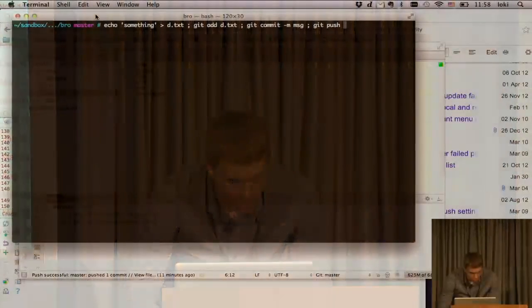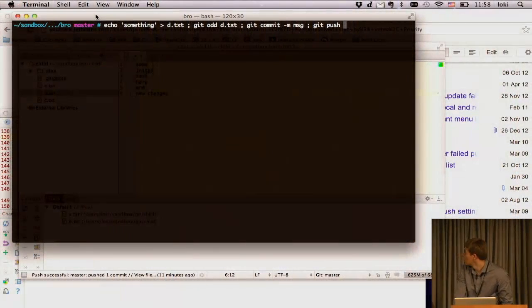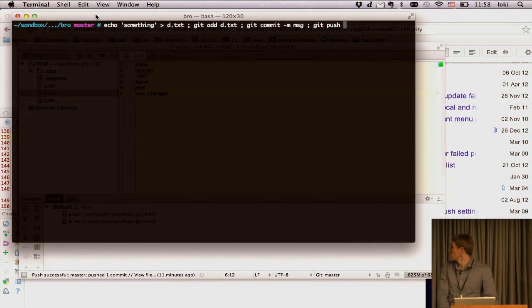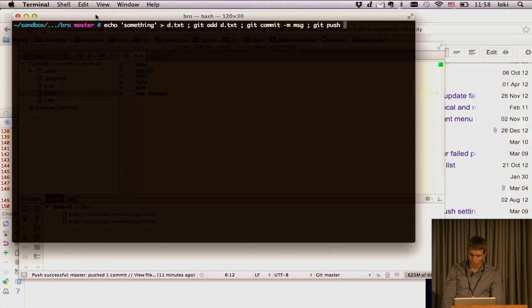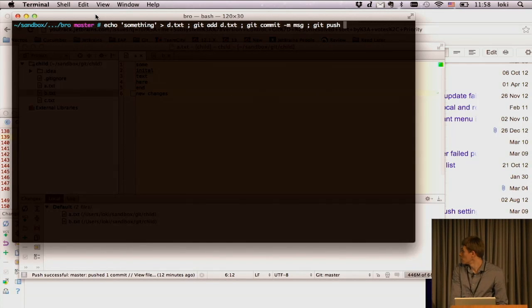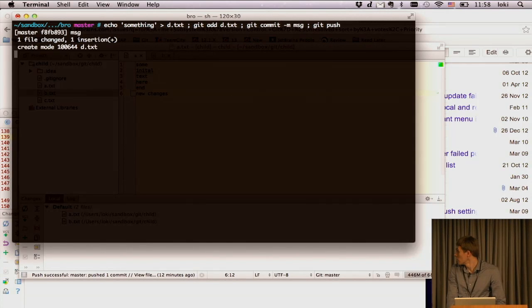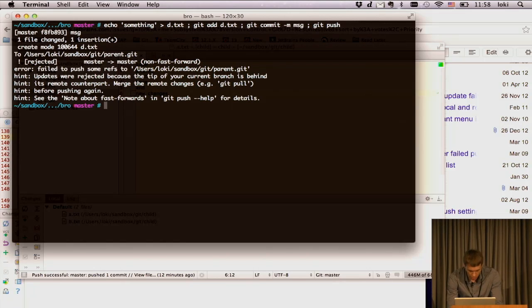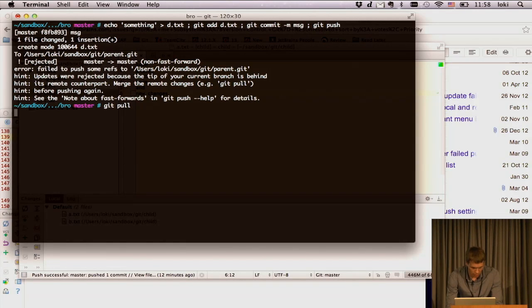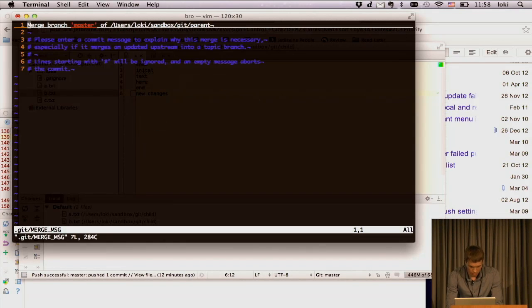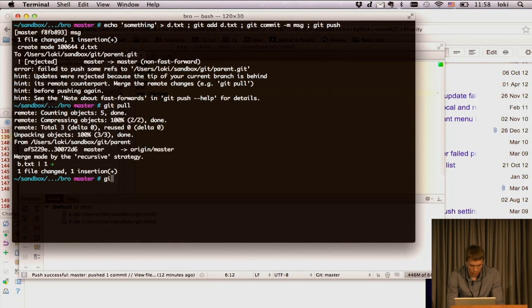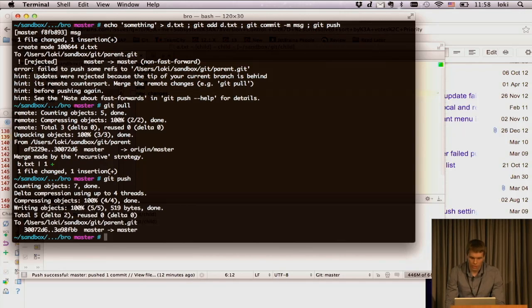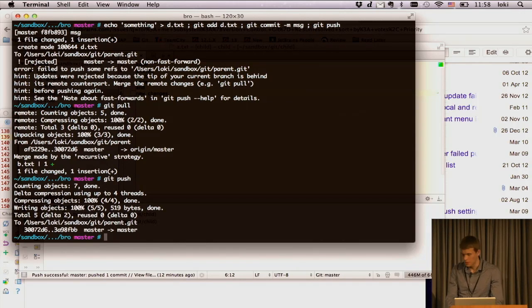Let me imagine that we want to make some changes in Git and push it. So we just do something. Push. Push was rejected. So we actually have to pull and push again. Now it succeeds.